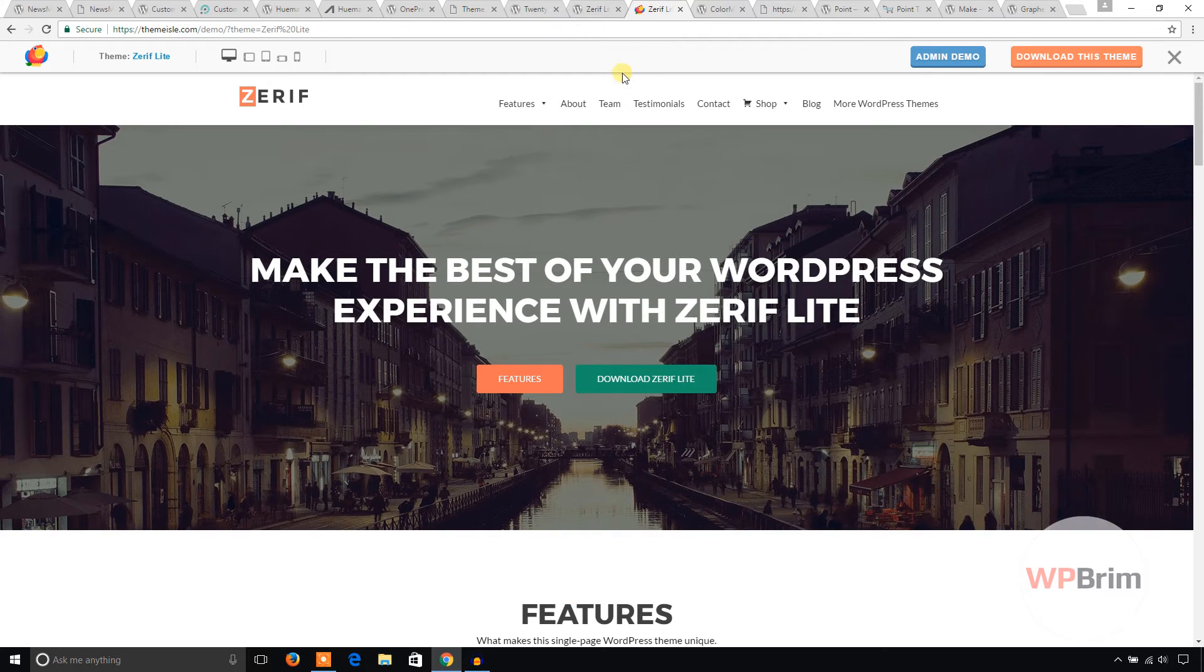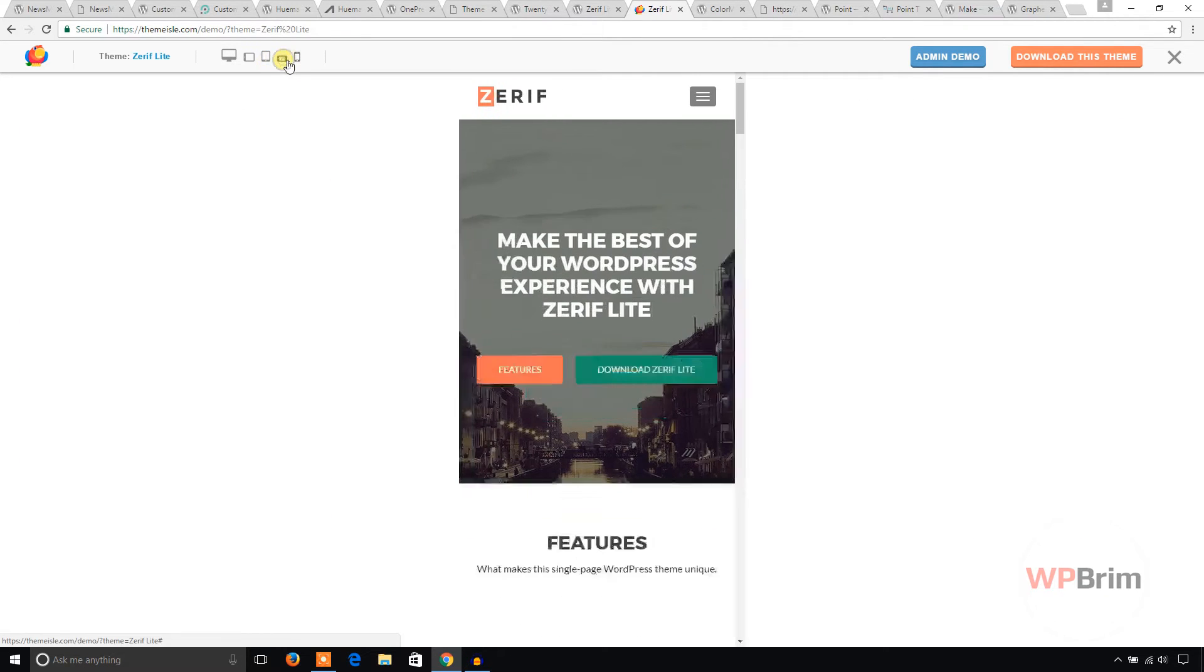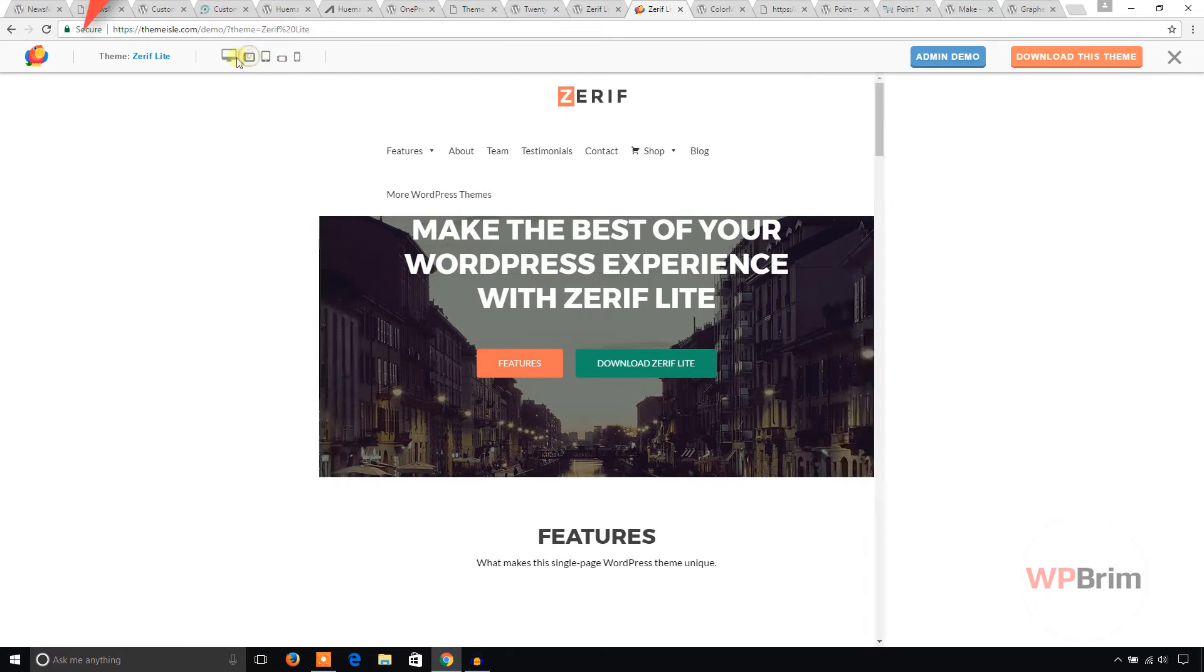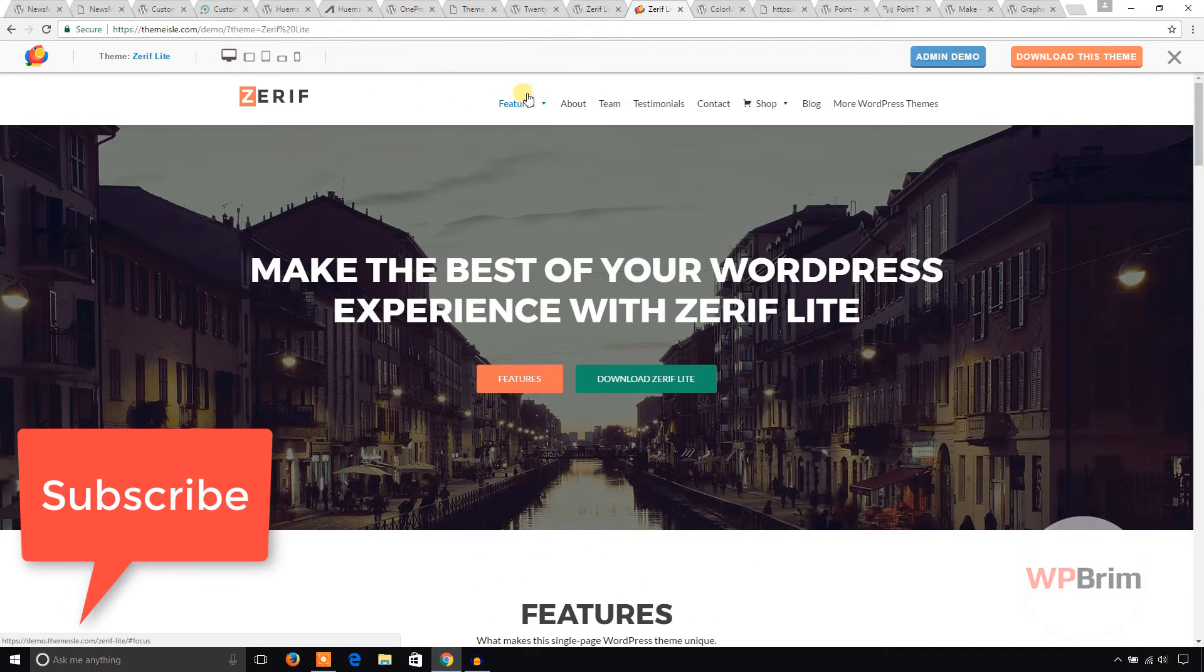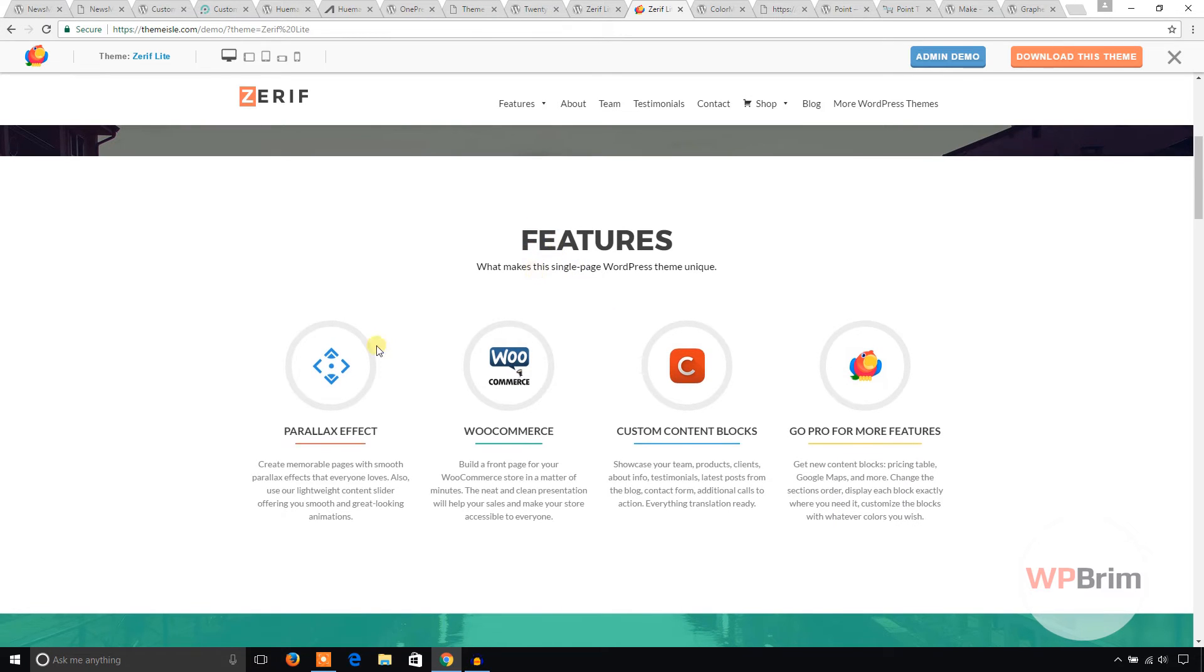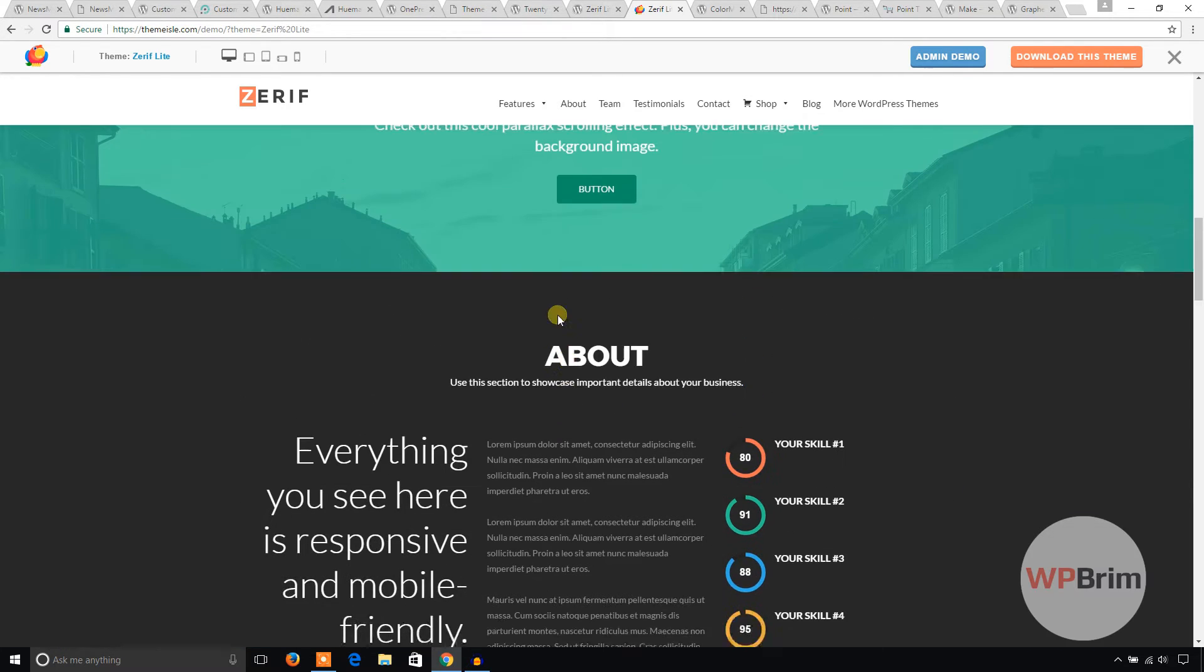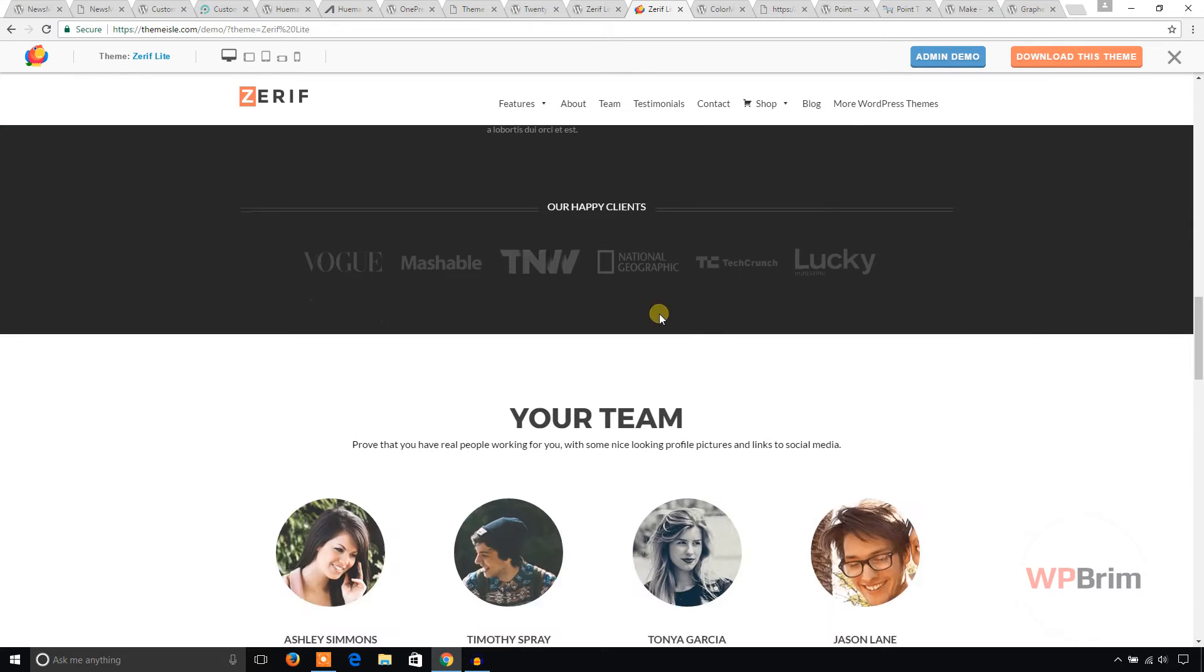This theme is responsive and you can check it here. So let's see, it also has feature options, nice about option showing the skills.